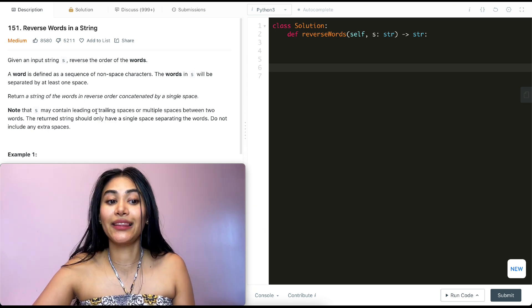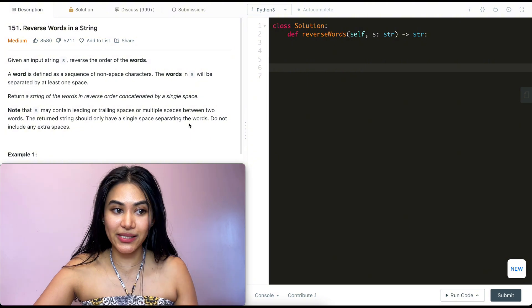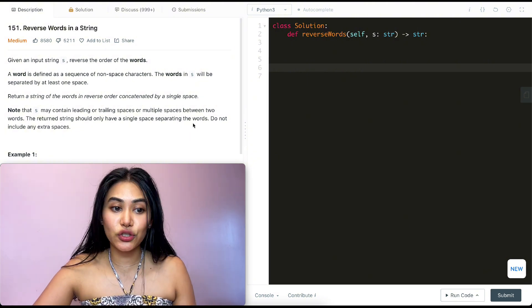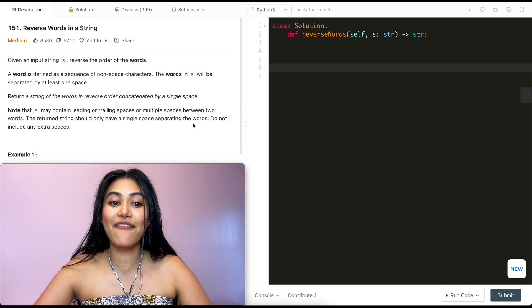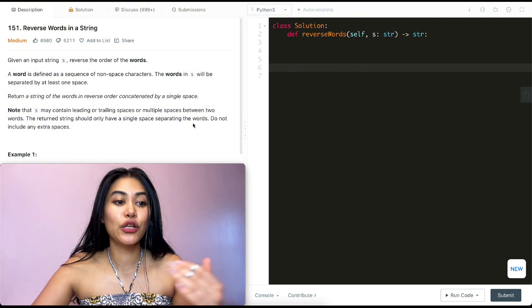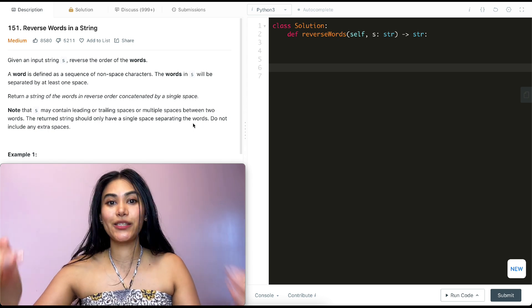Return a string of the words in reverse order concatenated by a single space. Note, s may contain leading or trailing or even multiple spaces between two words. And the return string should only have a single space separating the words. Do not include any extra spaces.